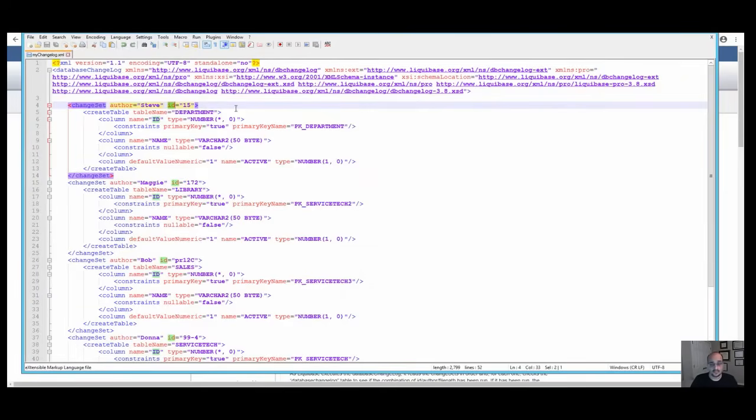You can find a list of available changeset tags in the changeset tag topic in the Liquibase knowledge base.